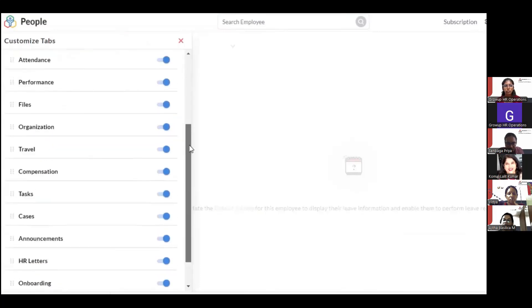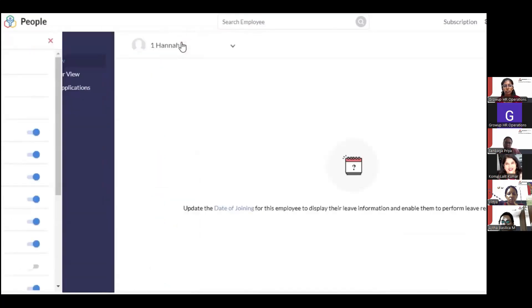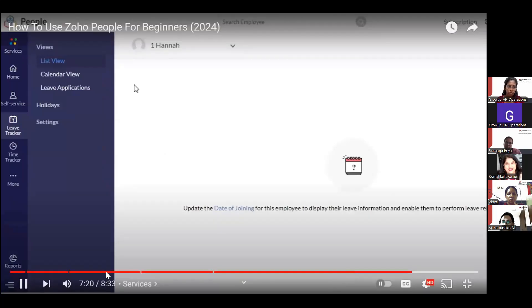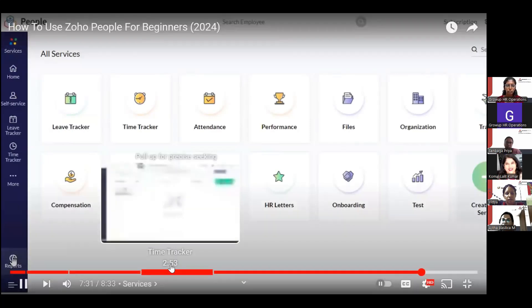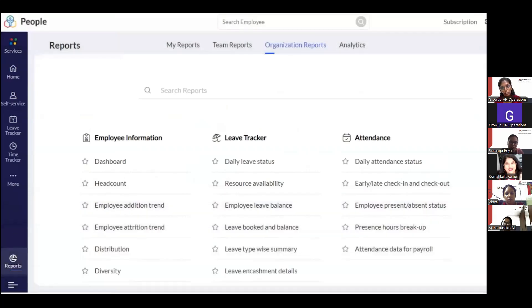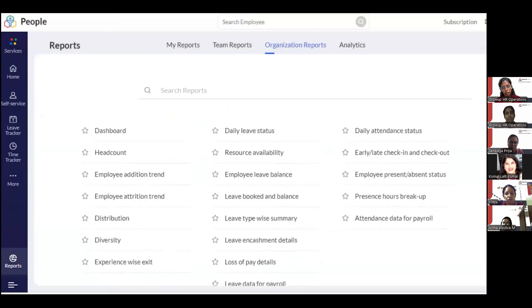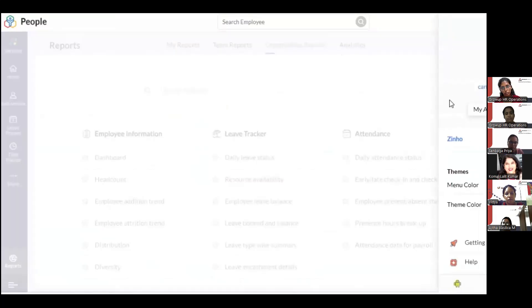You can customize your tabs by clicking 'Customize' and unchecking services you don't use, like travel. Those services will be hidden from your Zoho People view. Reports at the bottom give insights into everything — dashboards for leave tracker, attendance, and each service has its own reports and analytics stats.